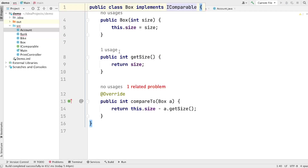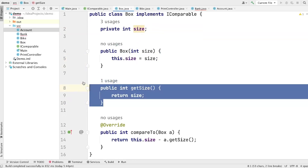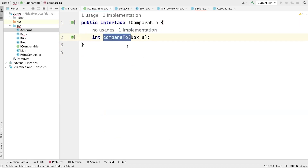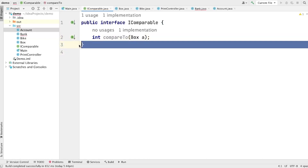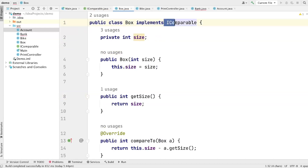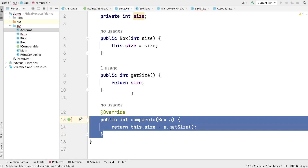Here you can see that we have one class and this class is a Box class. This class has one property size, a constructor to initialize the size, and a getter method to get the size of this box. Now here we have one interface with the name IComparable. This interface defines one method compareTo, which is used to compare two objects. This method is taking an instance of Box, which means this interface is strongly bound to the Box class.